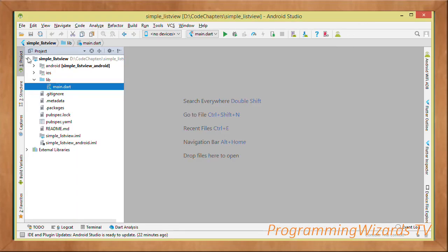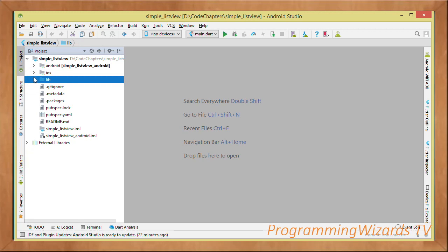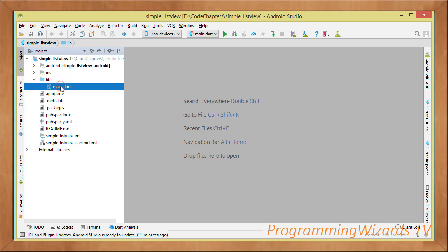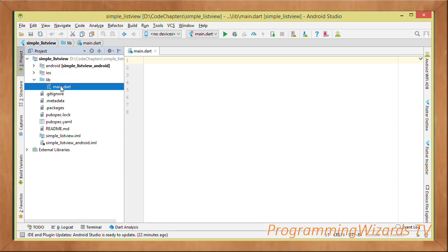Once you've created your project you can see the project structure. Flutter is a framework that allows you to build both Android and iOS apps. The main file we're interested in is main.dart — this is the main Flutter file where we write our code. You can create more .dart files and place them in the lib folder, and the code there is shared by both Android and iOS.